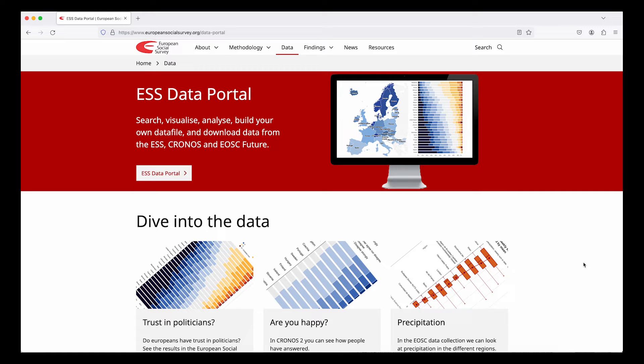We'll also show you how you can share the visualizations with colleagues or on social media.